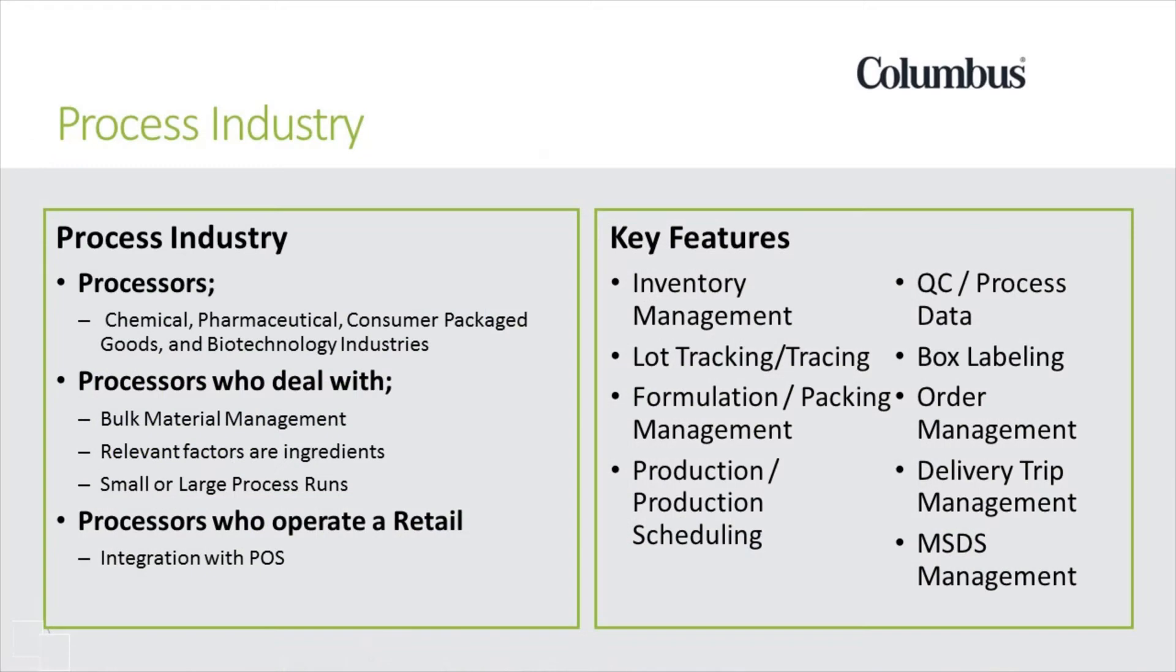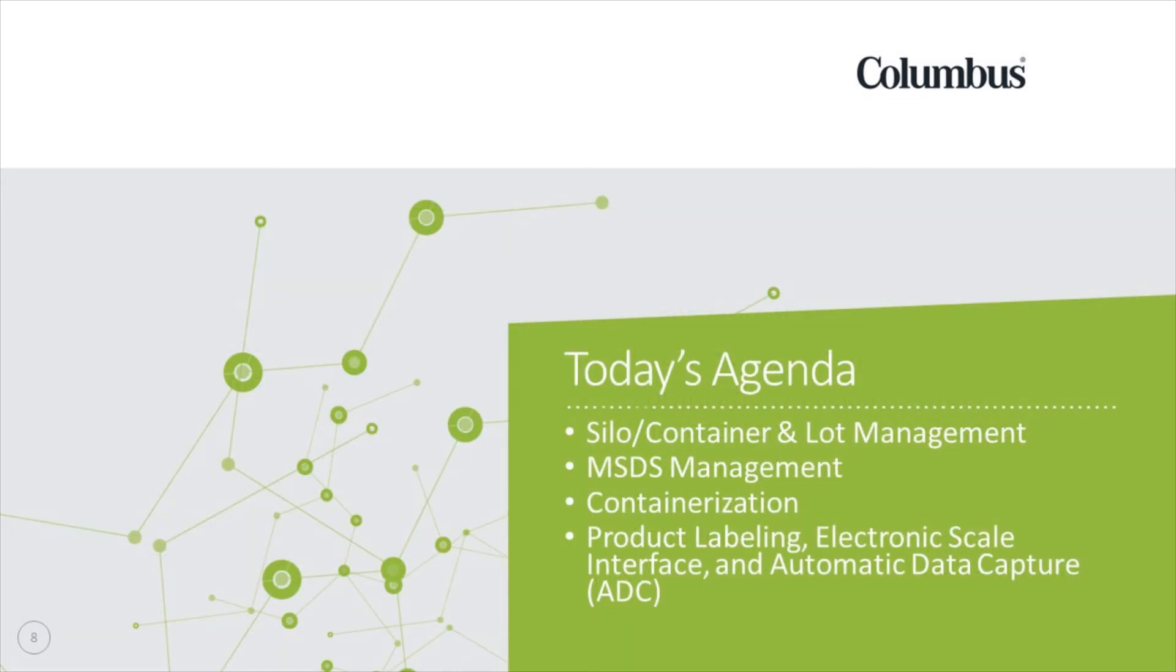For many years, Columbus has worked with various types of processors and their product lines. Columbus has the solution, experience, and support to meet processors' unique ERP system challenges. This specific video highlights Columbus enhancements in a variety of areas for processors.